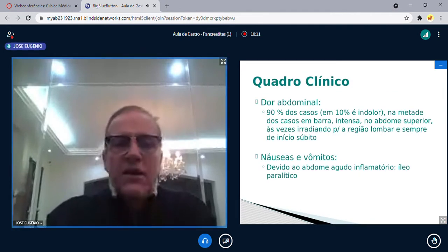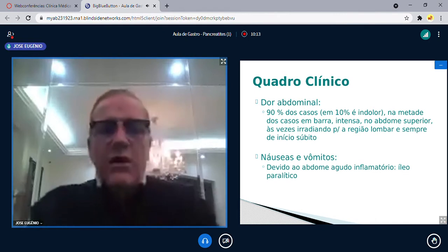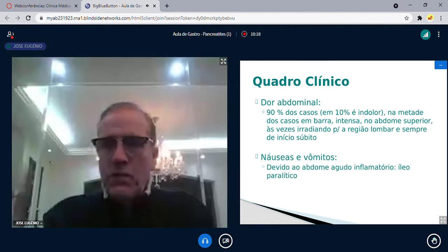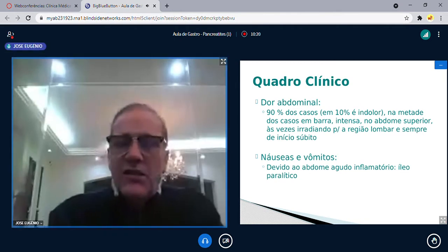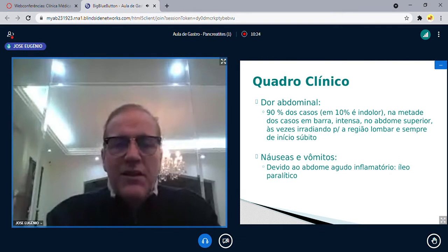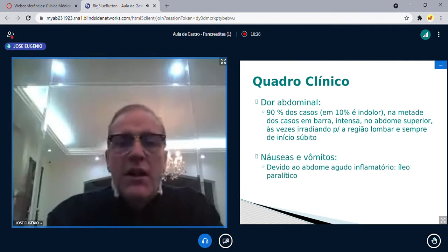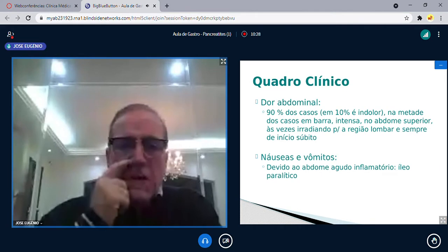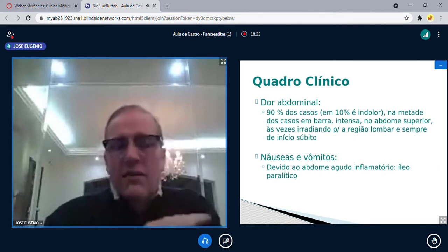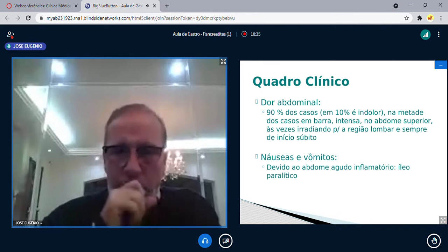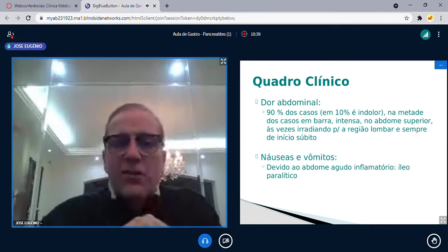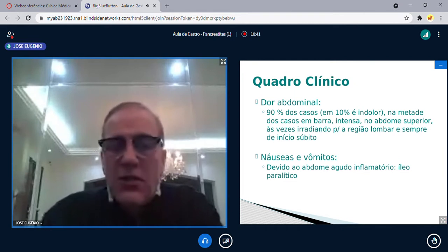Quadro clínico da pancreatite aguda: 90% dos casos têm dor abdominal — ou seja, 10% não têm dor, o que torna o diagnóstico difícil. Pancreatite aguda não é necessariamente igual a dor em barra. Metade dos casos é dor em barra; metade não é em barra.